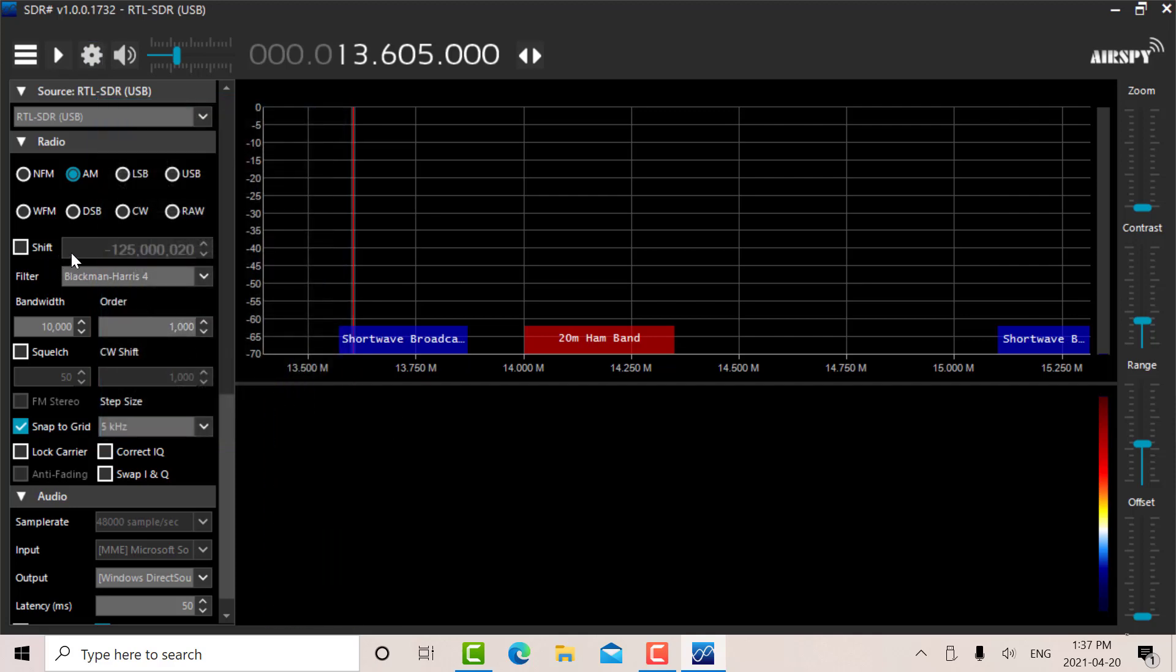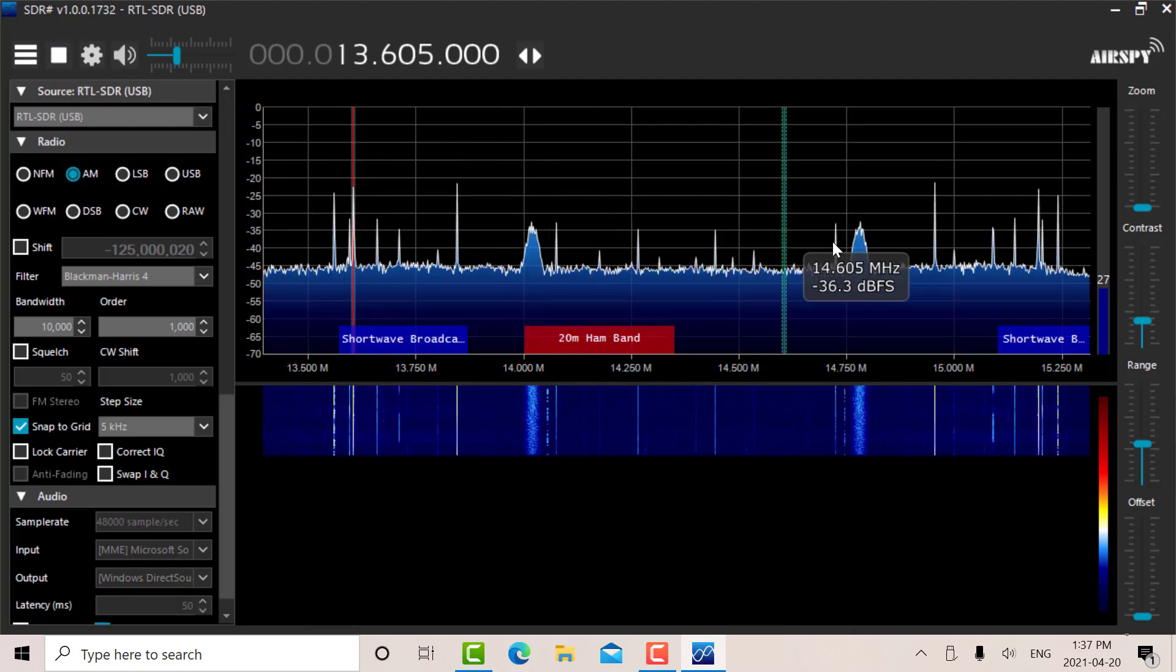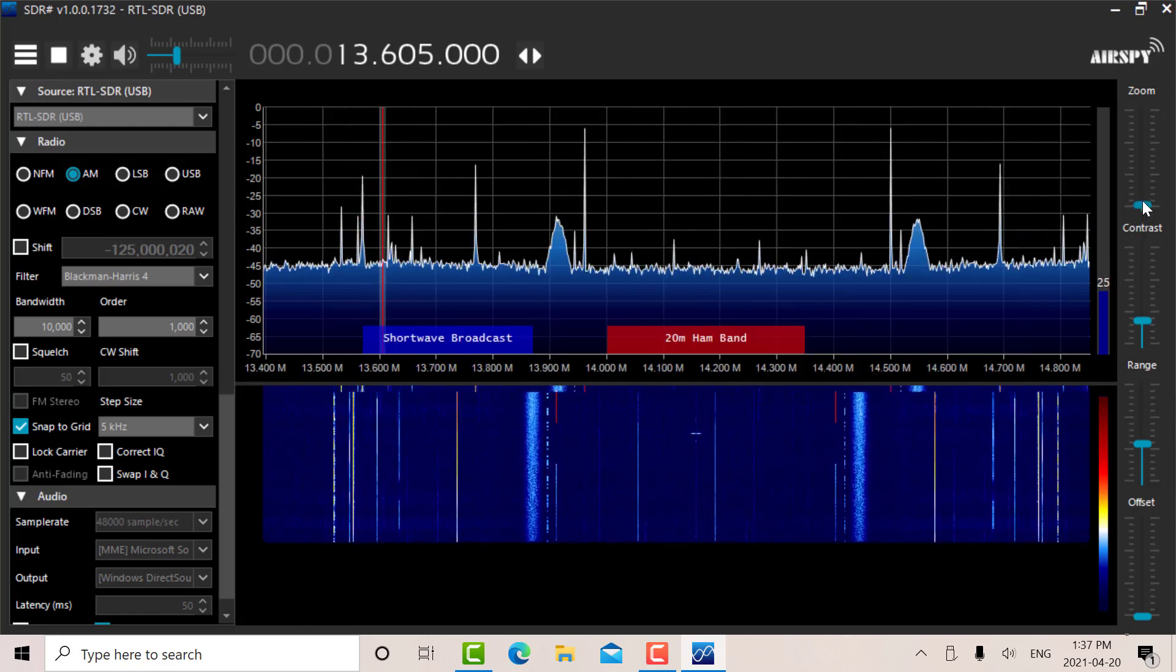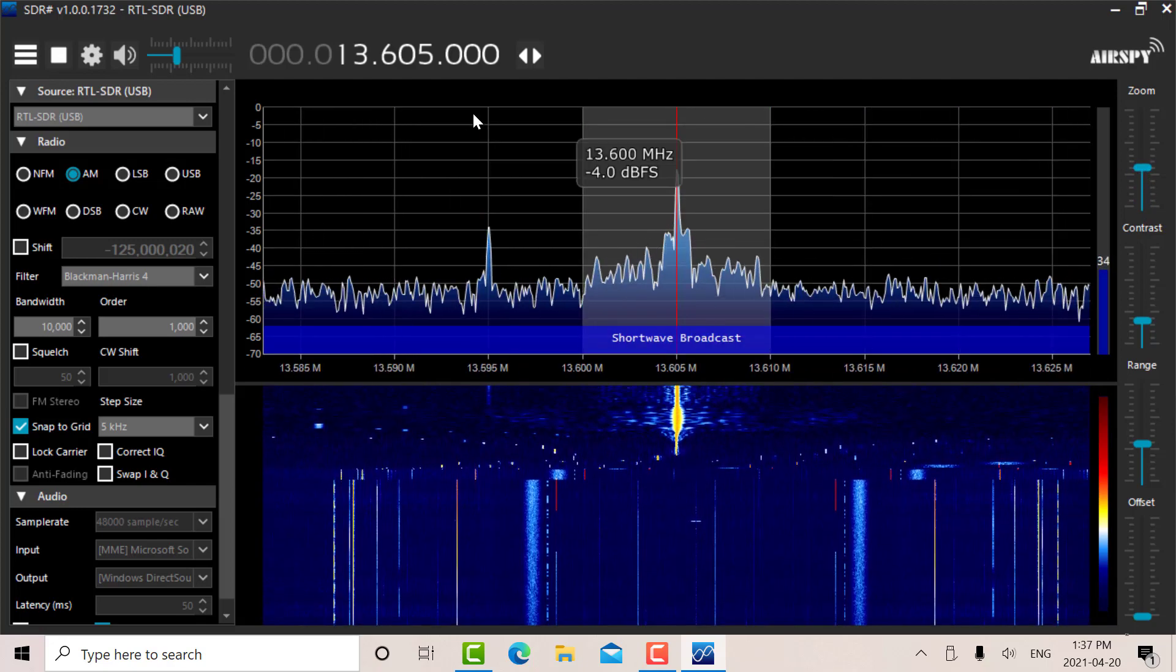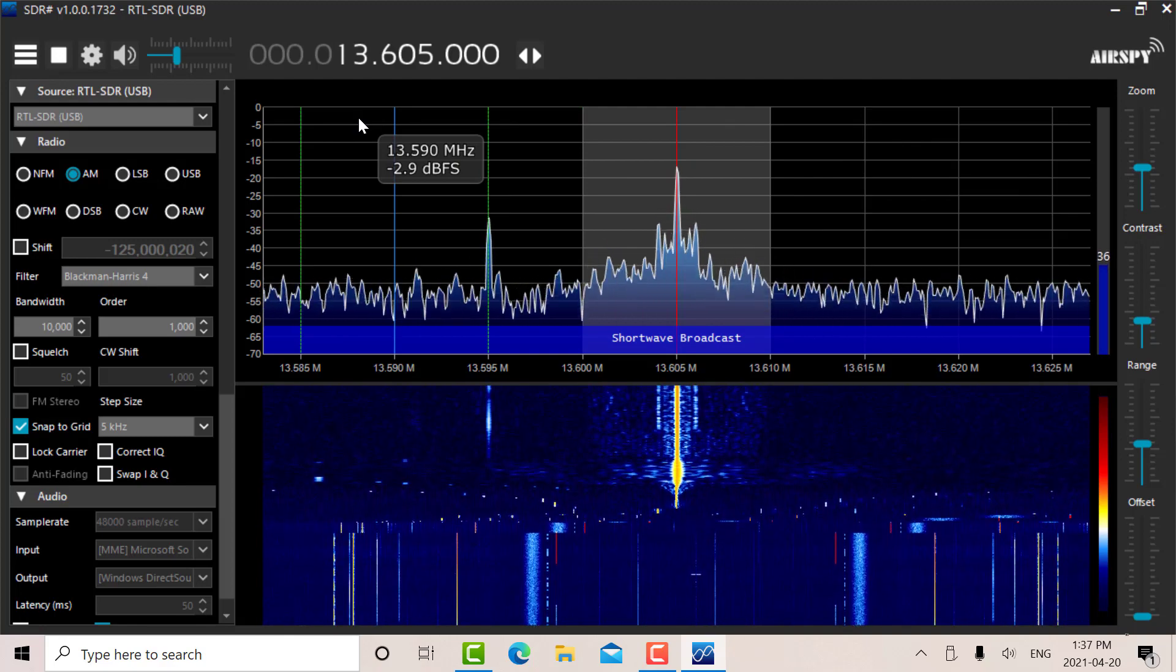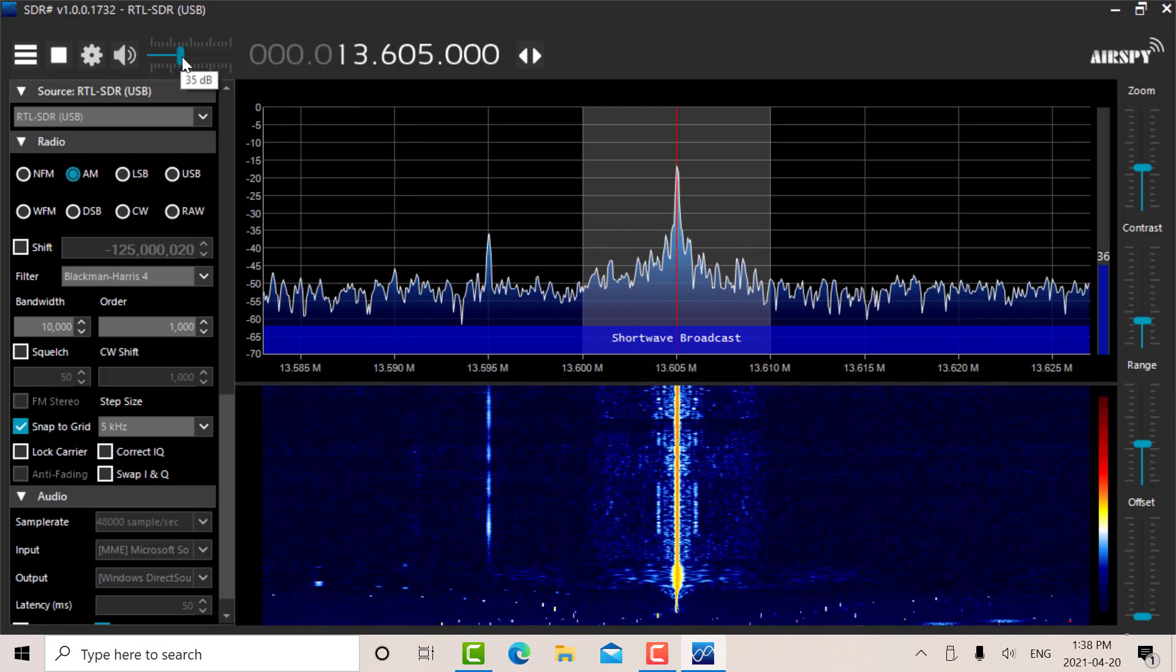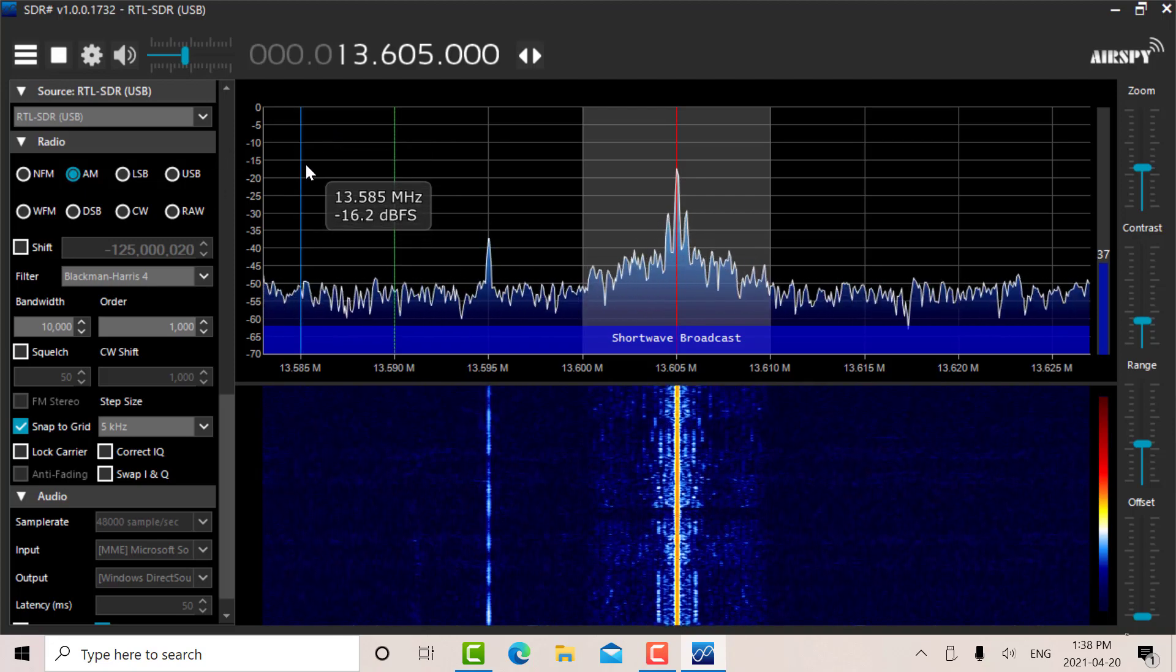Before I had the up converter, so I had the shift in there of 125 megahertz. I've turned that off. So let's turn this on here. All right, so we've got a lot of shortwave stations there. Let's just expand this a little bit. Right now I'm listening to what sounds like a religious station on 13.605 megahertz, and I've set it at AM.